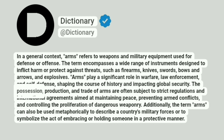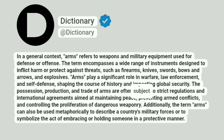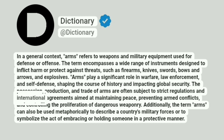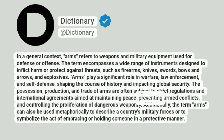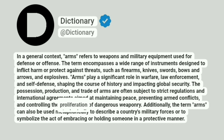The possession, production, and trade of arms are often subject to strict regulations and international agreements aimed at maintaining peace, preventing armed conflicts, and controlling the proliferation of dangerous weaponry.